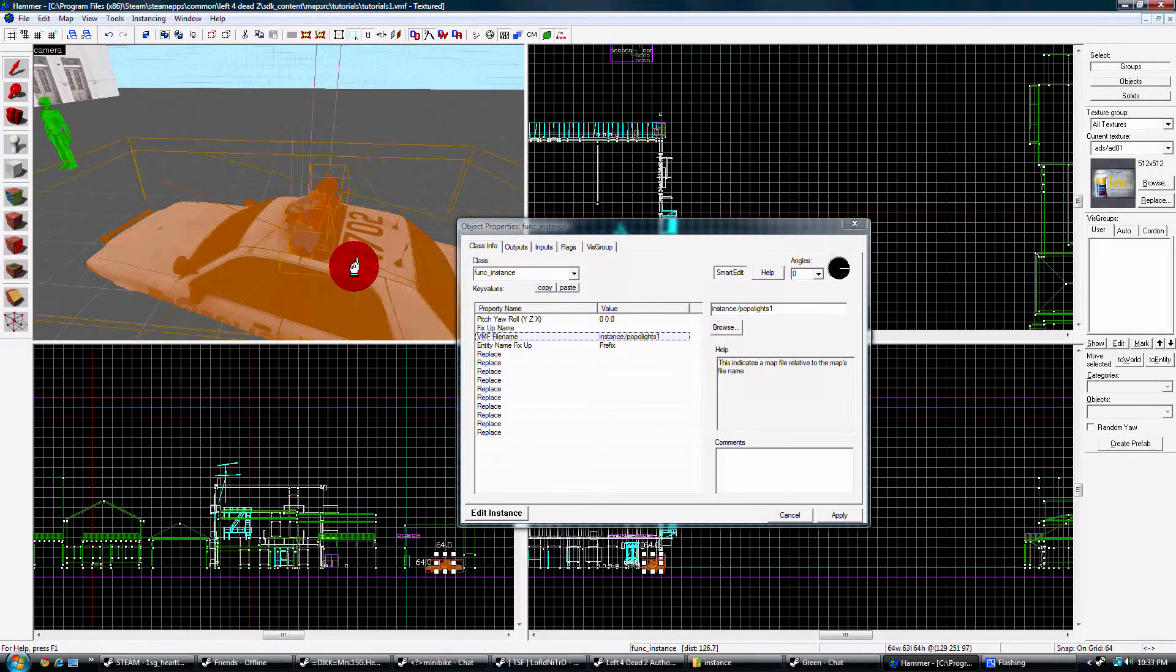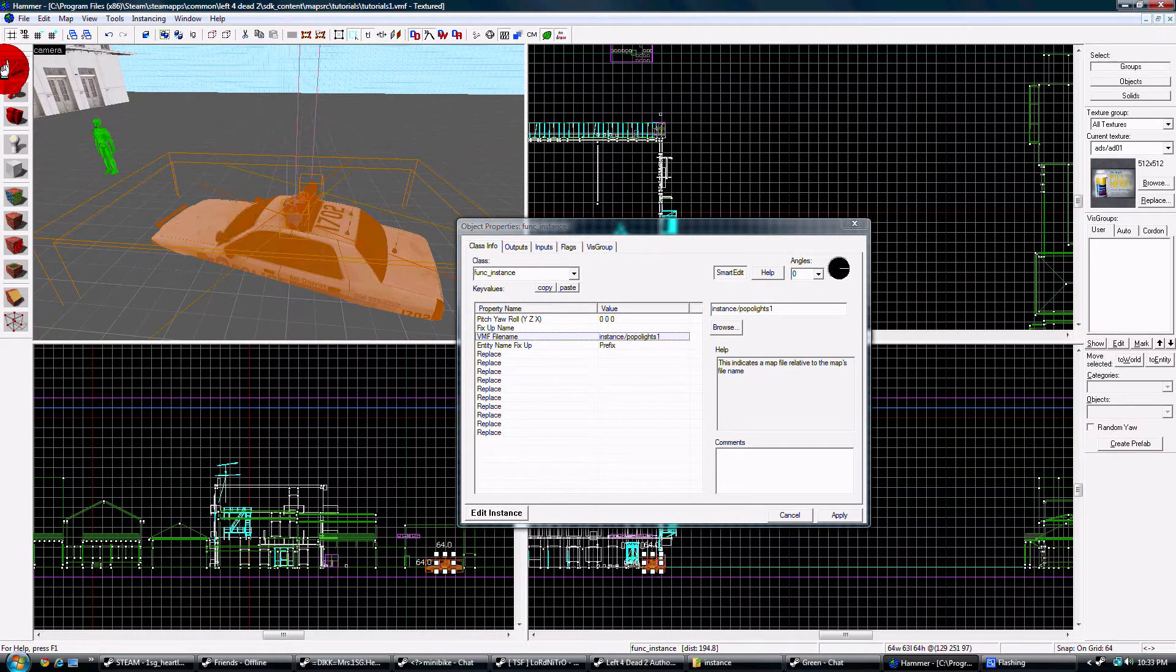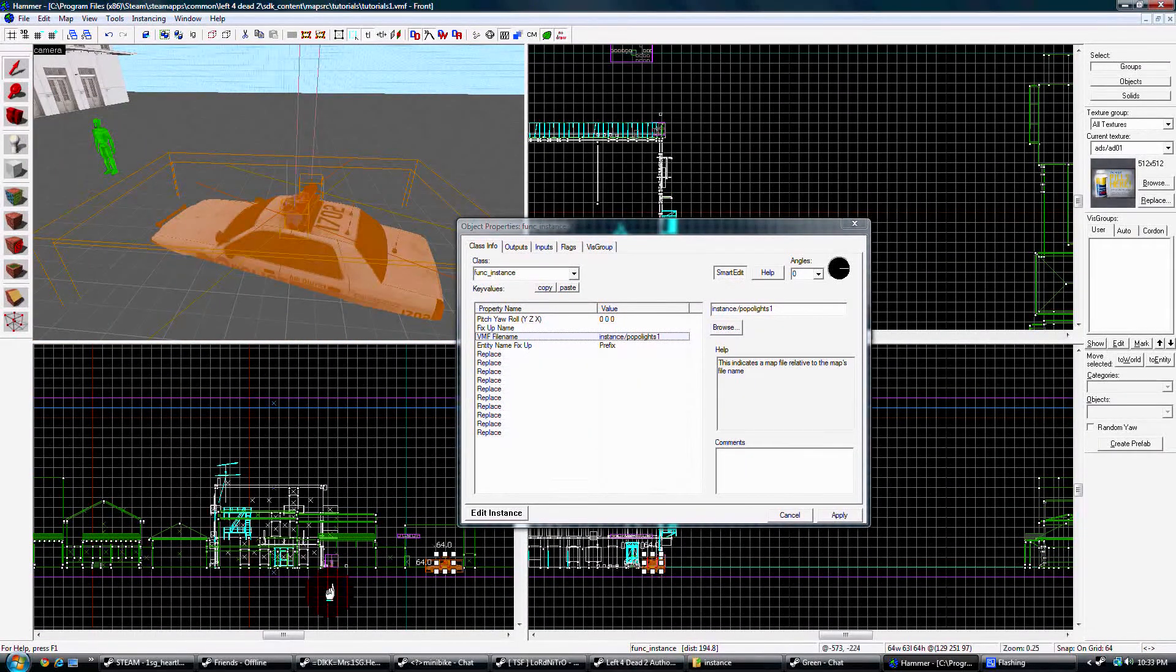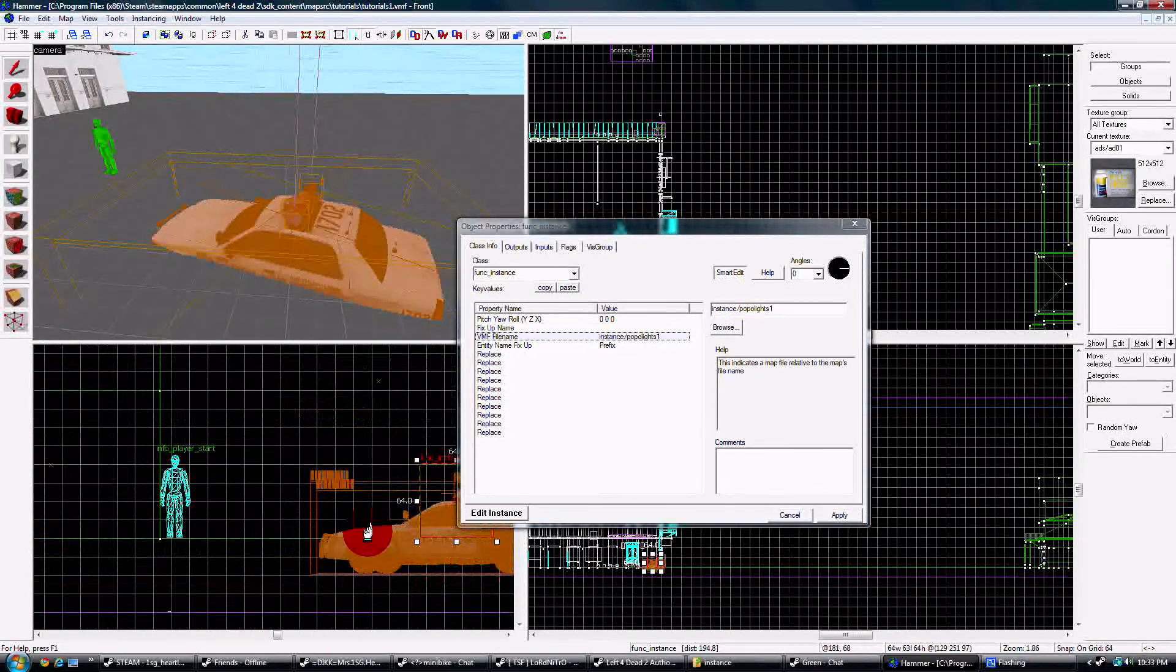And now we have our function instance in the map, and we're just going to set it in place.